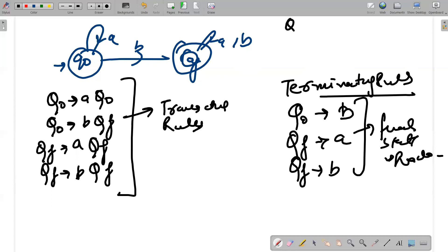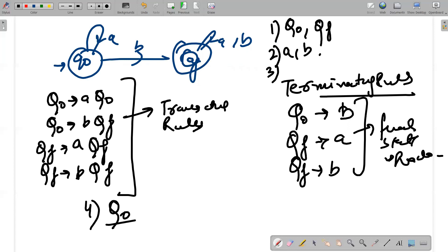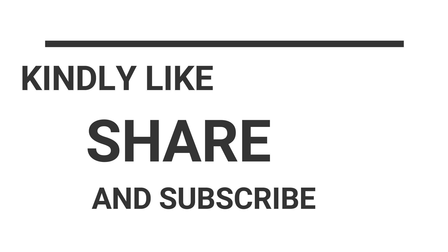To summarize: non-terminals are Q0 and Qf because these are the states represented in capital letters; a and b are your terminals; production rules have been written out; and the starting state is Q0. This is your regular grammar. Hopefully this is clear to all. If you have any doubt, kindly post it in the comment section, and please like, share, and subscribe. Thank you very much.